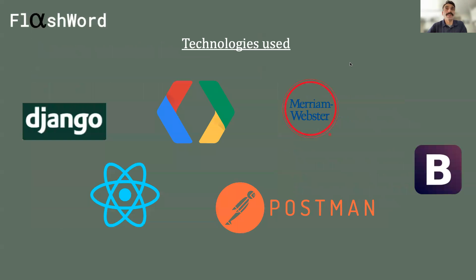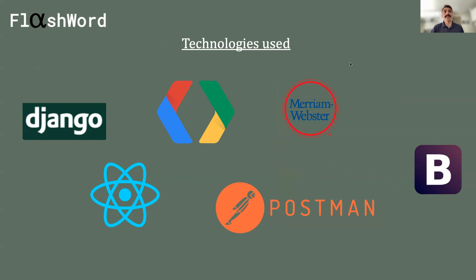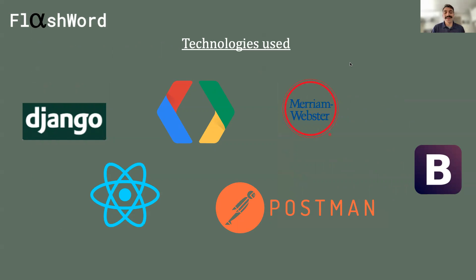So some technologies used to build this: I used Django on the back end in Python. Django is great, especially for their admin dashboard. Just being able to see data, put it in there, and make sure everything is looking right on the front end was hugely powerful. It's especially powerful when some of my endpoints weren't working as expected.